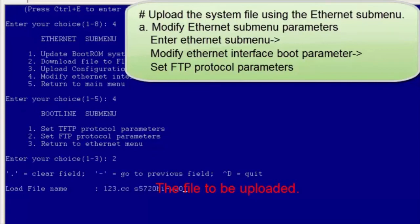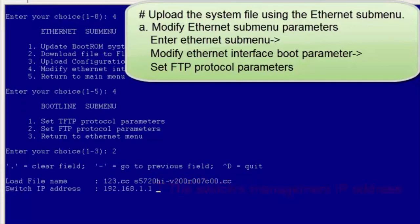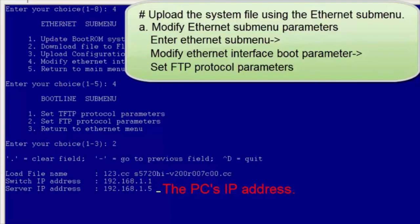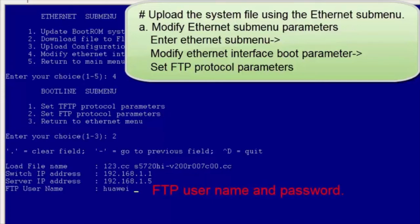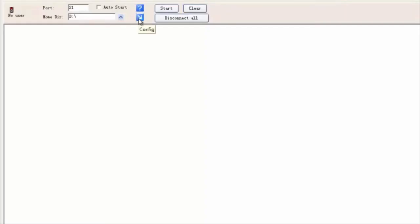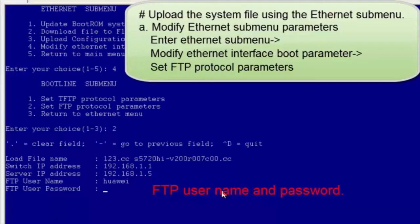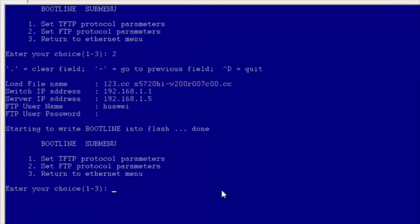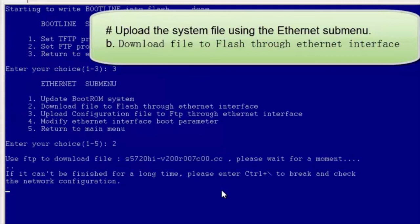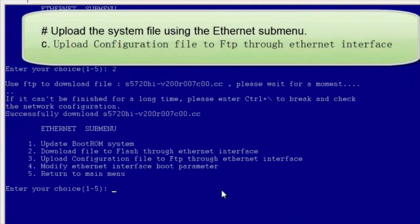Enter the name of the file V200R007C00.cc to be uploaded, the switch's management IP address, and the PC's IP address. Note that the switch's management IP address and the PC's IP address must be on the same network segment. Enter the FTP username and login password. The FTP username and password are configured using the login software — take IPOP as an example: click Server to configure the FTP default working directory, username, and password. Select 3 to return to the Ethernet submenu, then select 2 to upload the system software to the switch. The method of uploading the patch file is the same and is not demonstrated here.